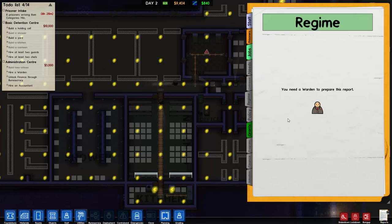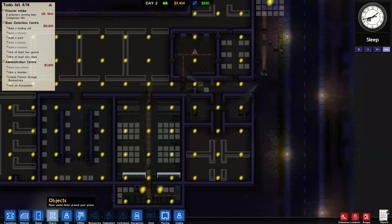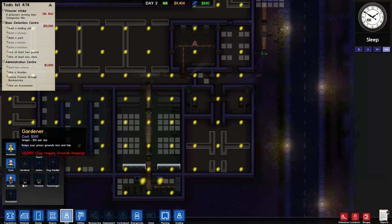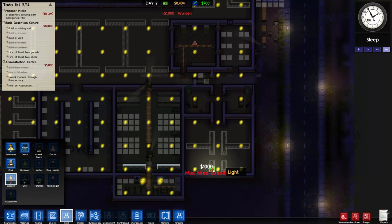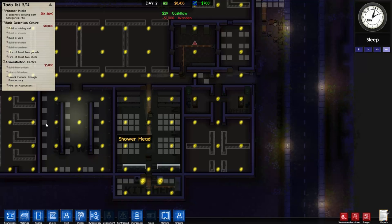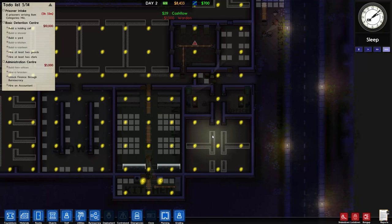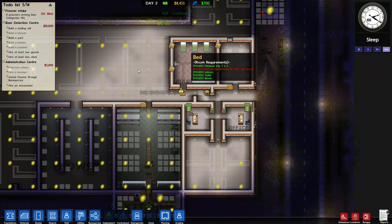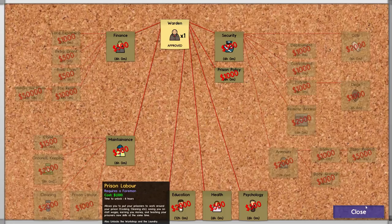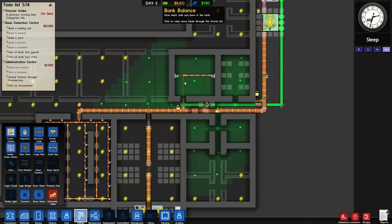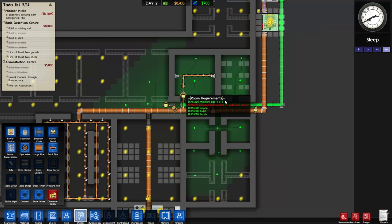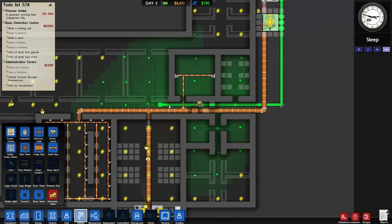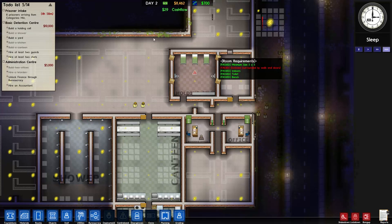Up here where it says sleep - if you click that it goes straight to the regime, but you need to hire a warden to change this. So straight away we're going to go to staff and hire a warden. You can only hire one but that's all you need. That'll be used later - it's probably not going to help us much now.